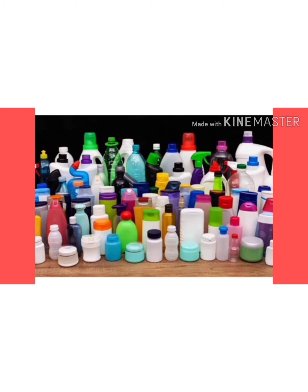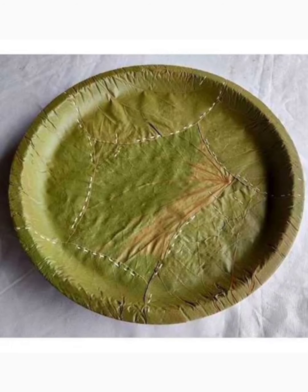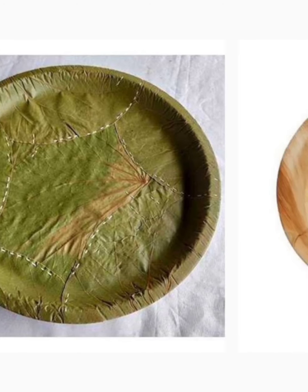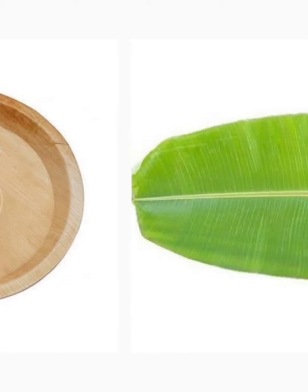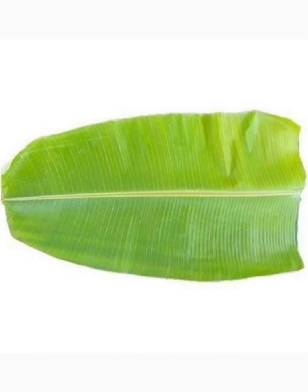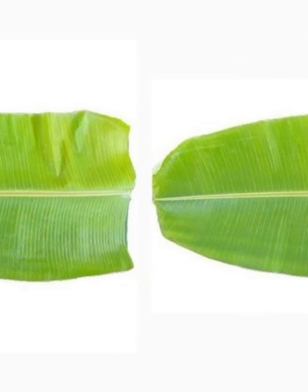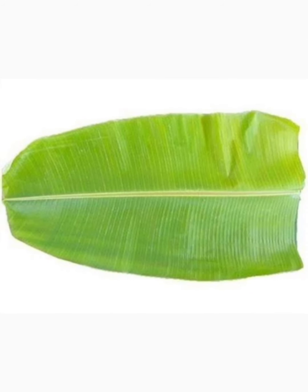What are the things that can be used instead of plastic? Children, we can use things that are good for the environment. These are called eco-friendly materials and can be either biodegradable or reusable.